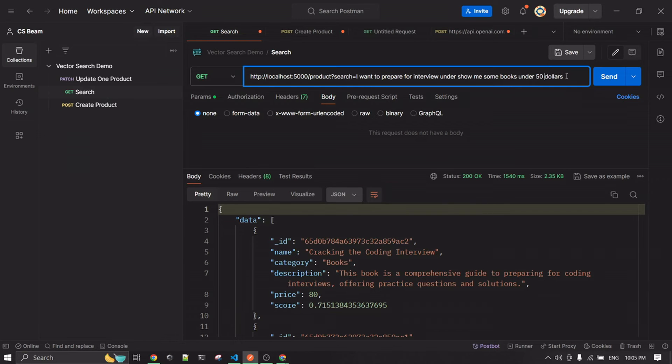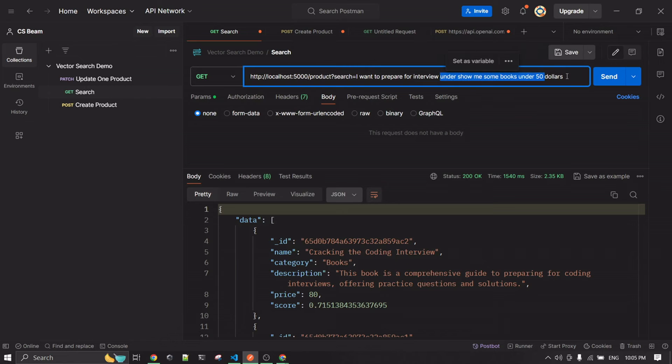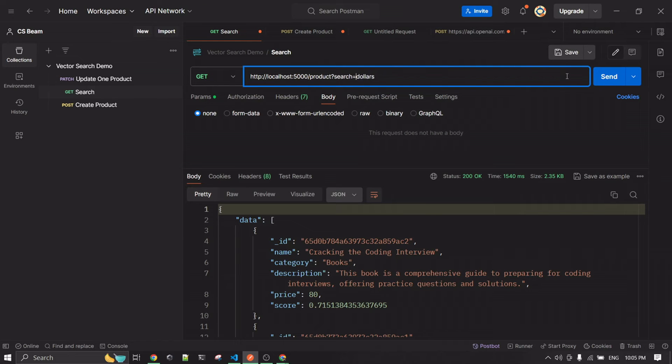Let's try another example — searching for electronics.